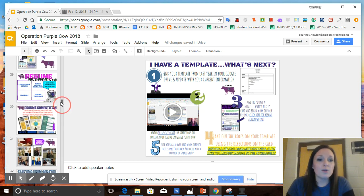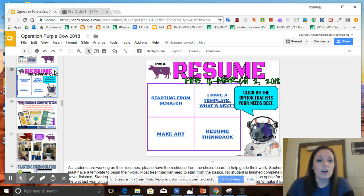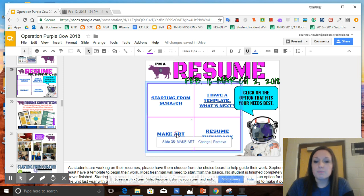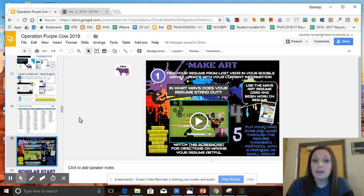If you have a resume and you're ready to make art, you will click on the link where it says make art and that will take you to directions from that.